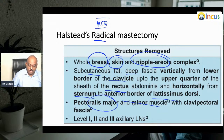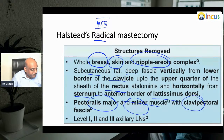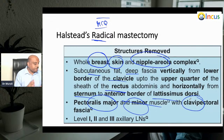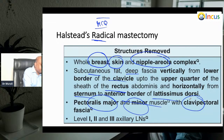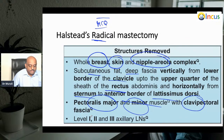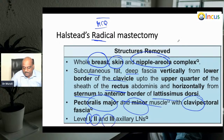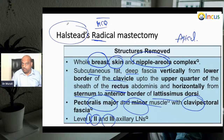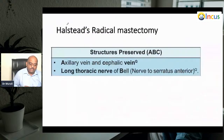Pectoralis major and pectoralis minor are removed along with the clavipectoral fascia. All three axillary lymph node levels — Level 1, Level 2, and Level 3 — are removed, including the apical lymph nodes, in Halstead's radical mastectomy.